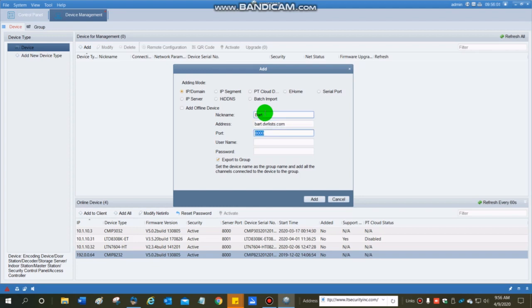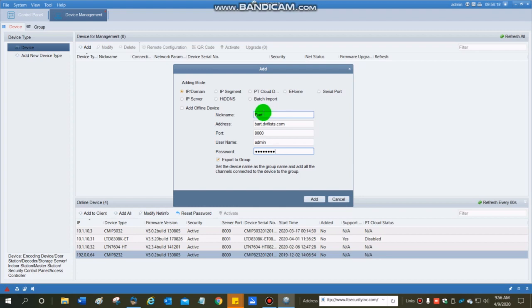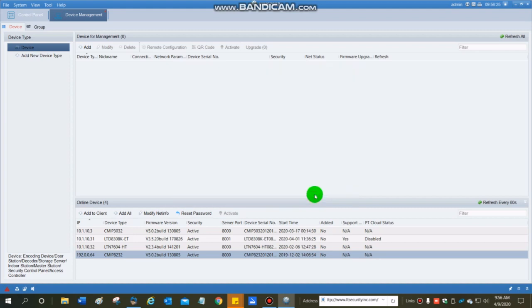Port is 8000. That is the default, unless it's on a different port than that. Leave that as 8000. Your username, typically admin, ADMIN, all lowercase. And then the password for the DVR you have set. If it's the standard default we've programmed, we have that information on file. Then I'm going to leave the check mark in the box for export to group, and I'm going to click on add.